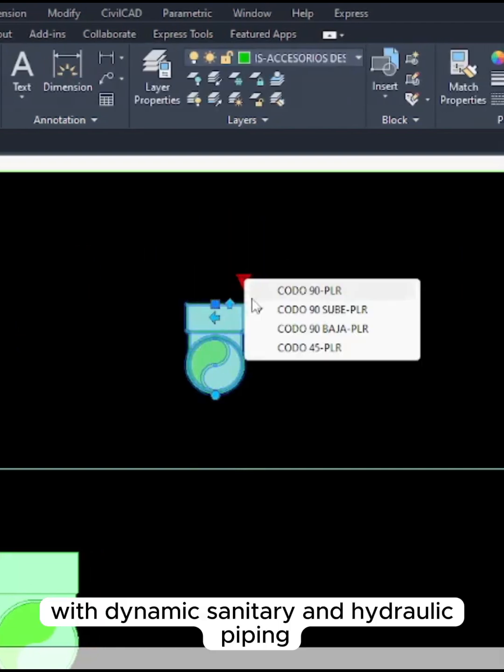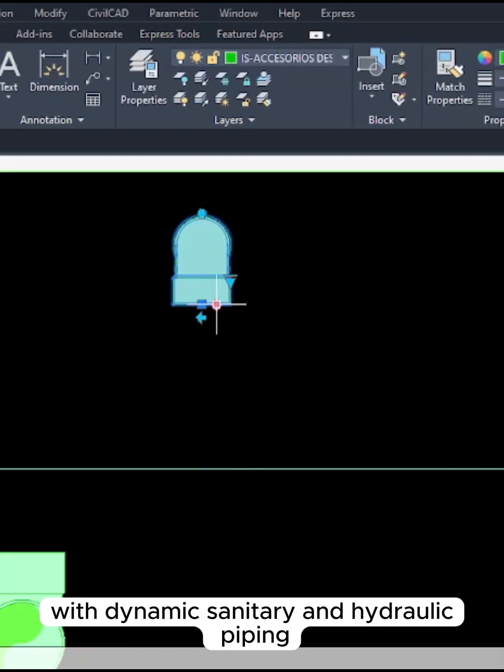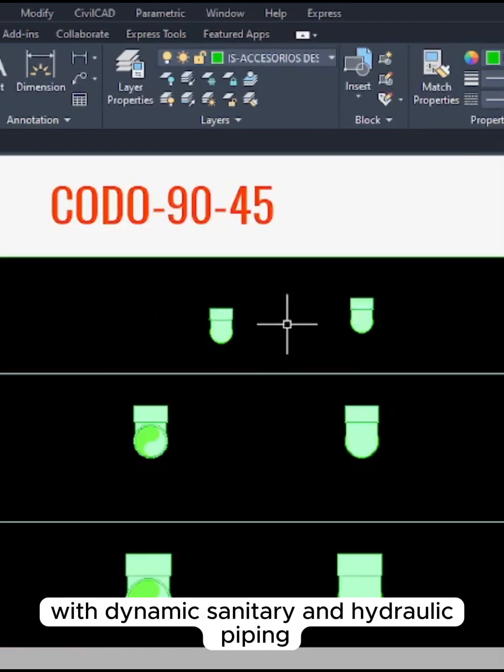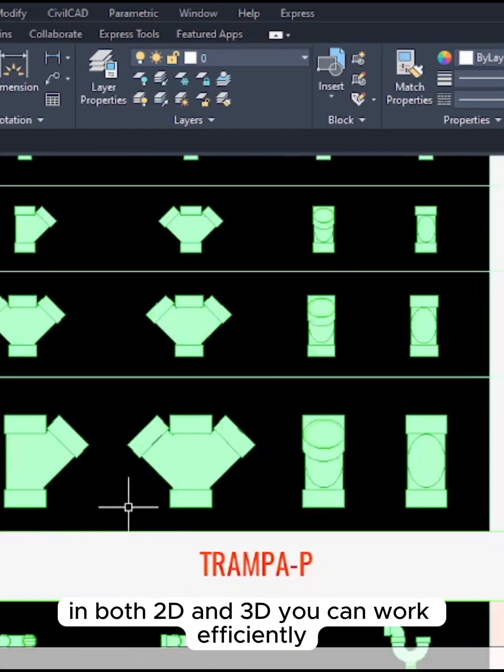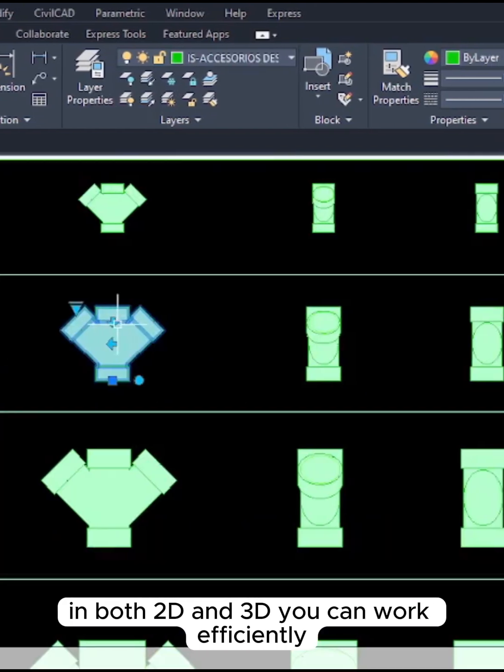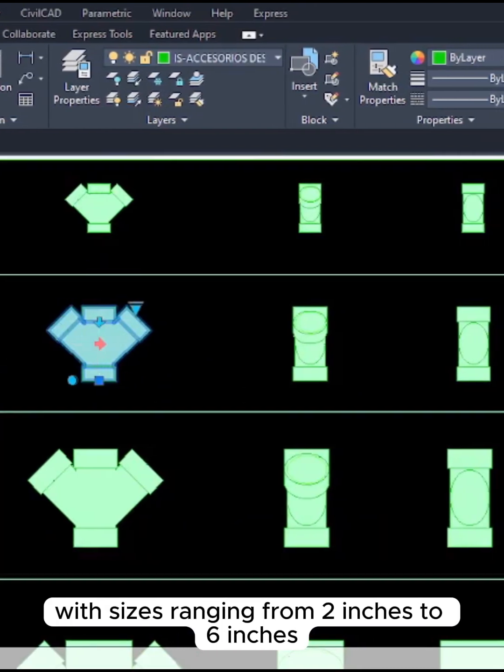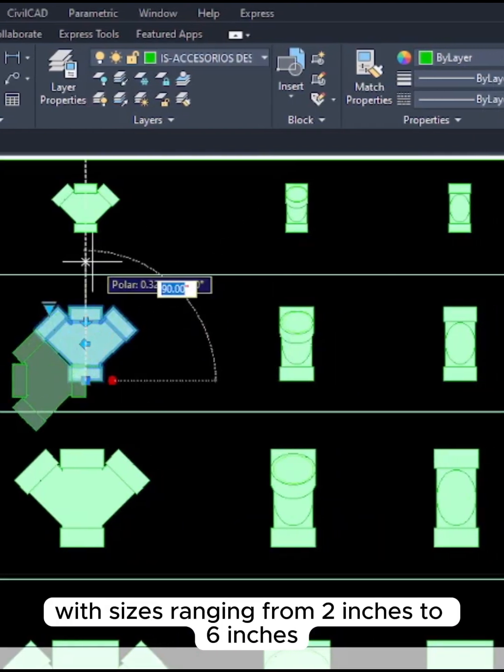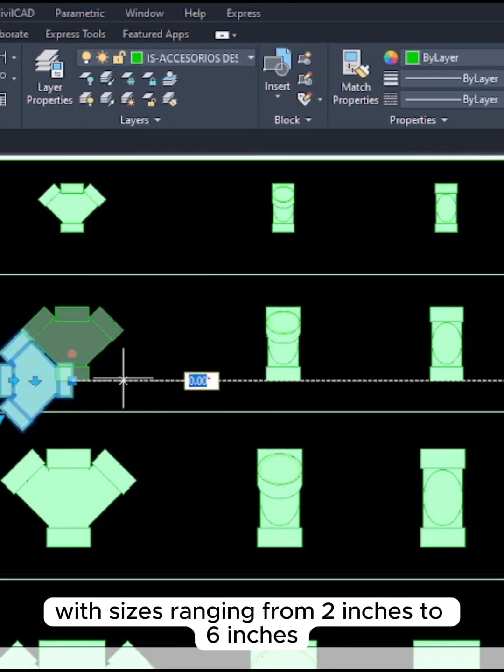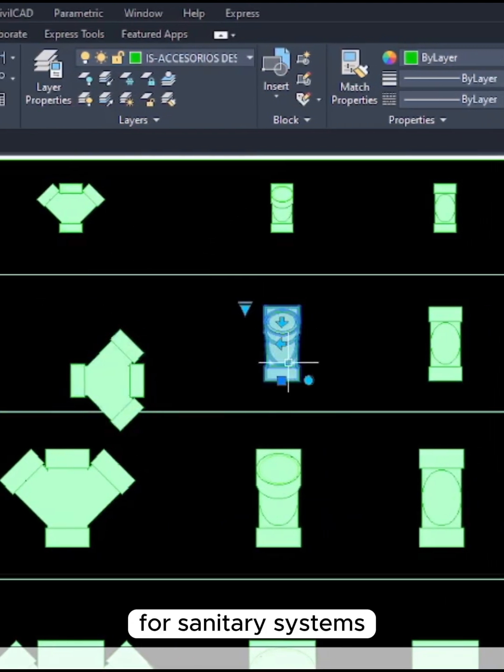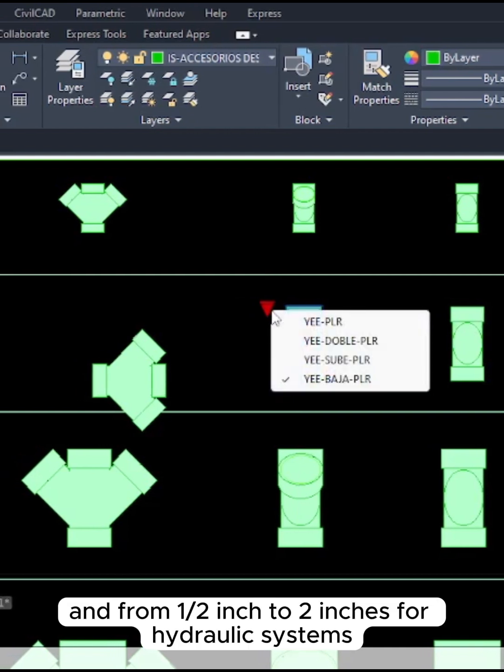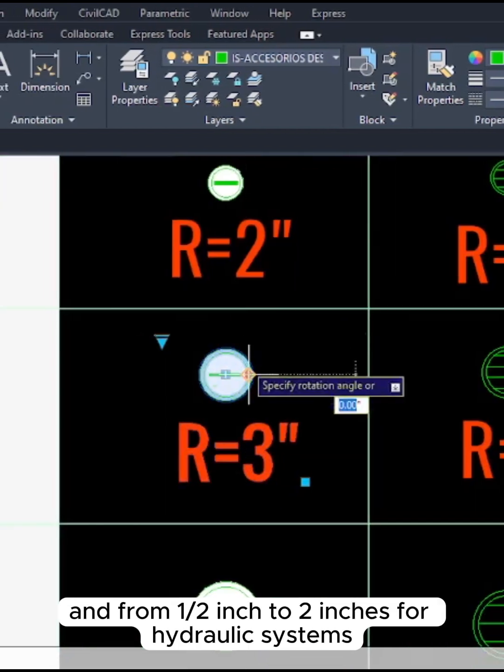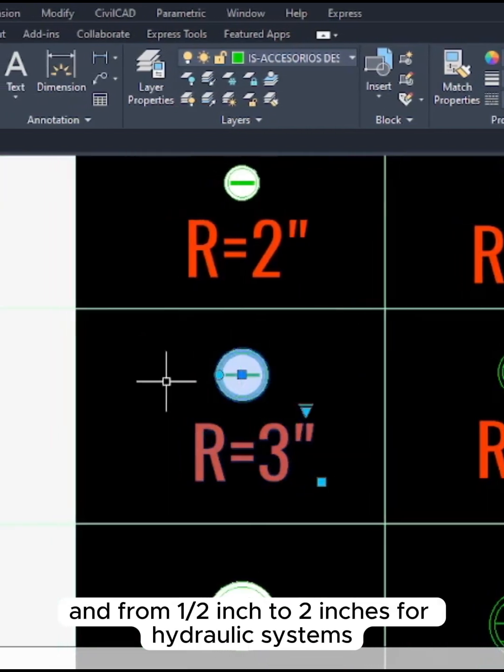With Dynamic Sanitary and Hydraulic Piping in both 2D and 3D, you can work efficiently with sizes ranging from 2 inches to 6 inches for sanitary systems and from half inch to 2 inches for hydraulic systems.